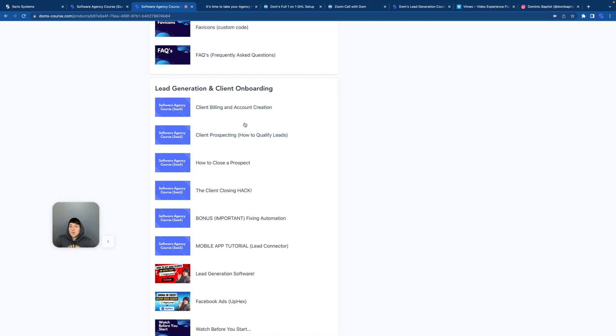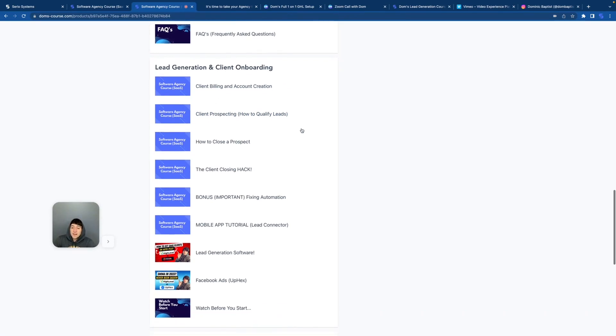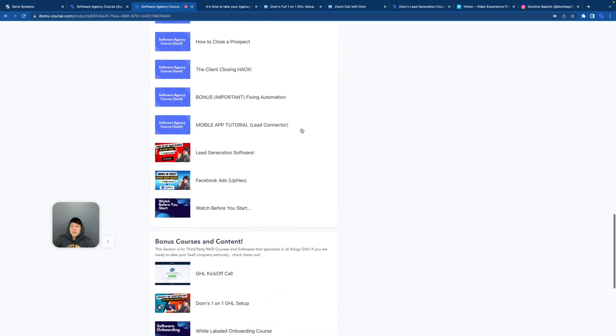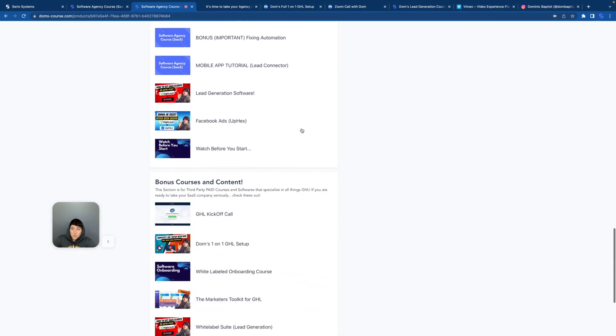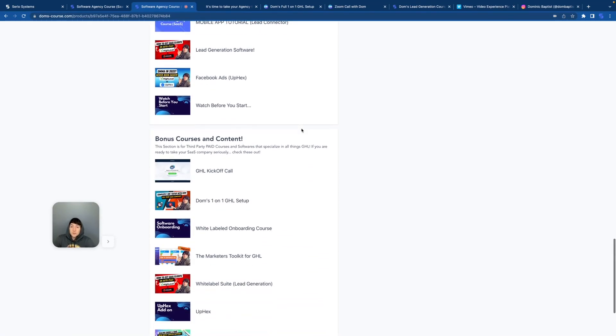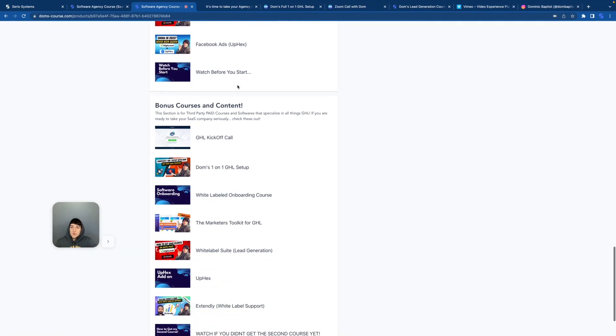The third category in the course breaks down lead generation and client onboarding. This is very important. You guys need to be going through this and need to understand this before you launch.